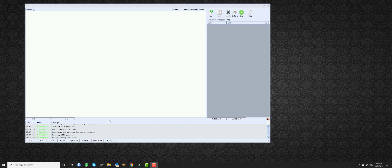These are disposable emails that GSA Search Engine Ranker will be creating. You can read more in the blog post that we have created for this — there's more detail on the type of domains that we will use and what disposable emails are.